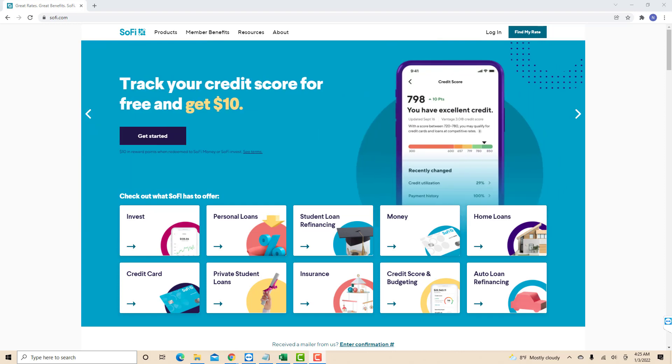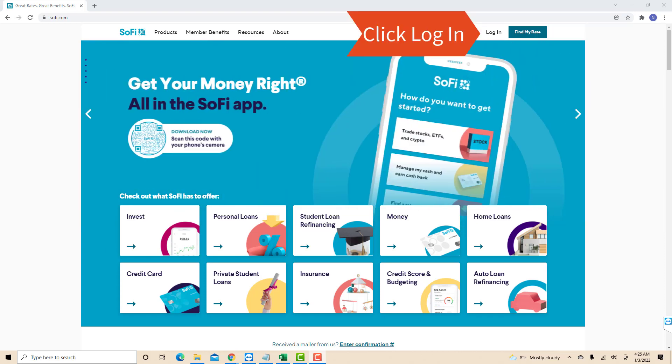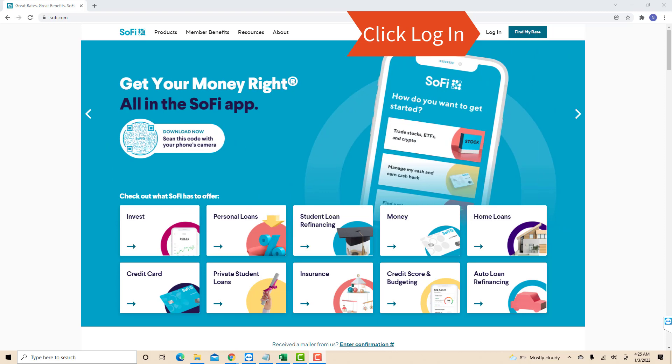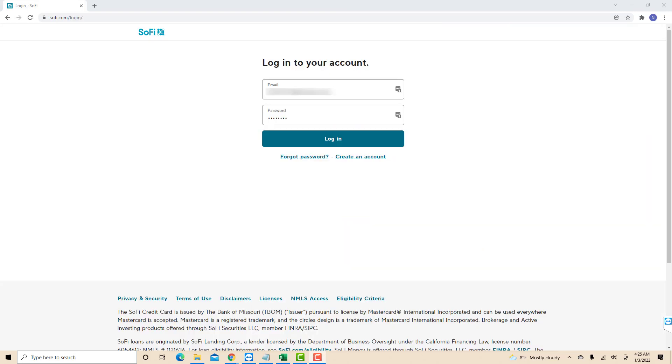Open the website, then click Log In. Log in with your email and password.